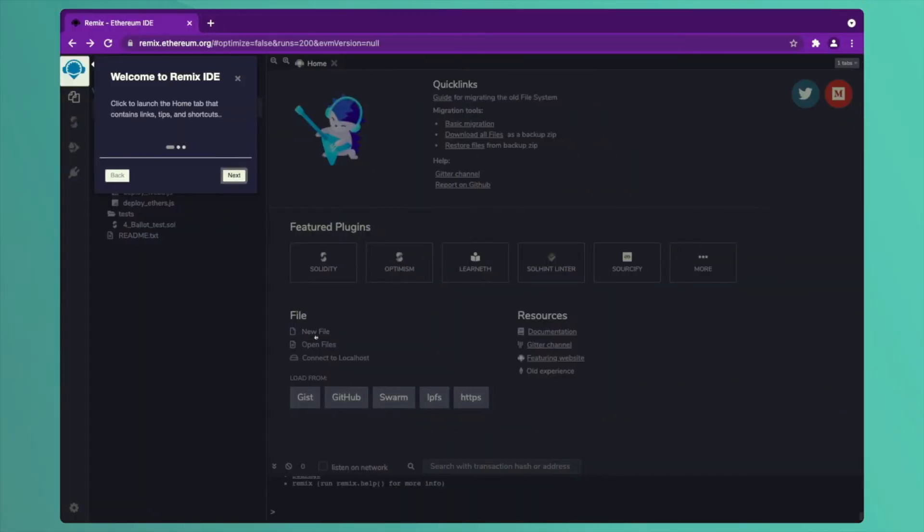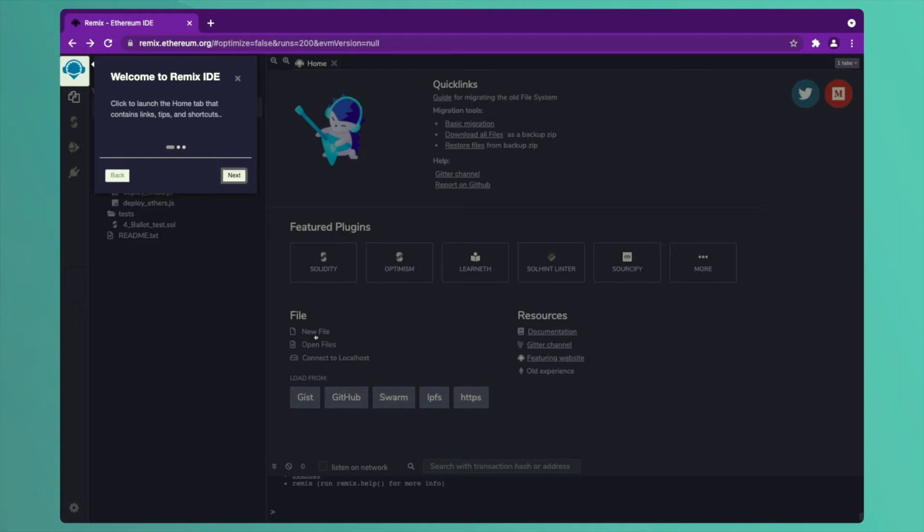Let us see how the Remix IDE looks like. Remix is an integrated development environment. It gives us a platform, a medium where we write down the smart contract and the smart contract interacts with the Ethereum platform. Remix is the easiest and quickest way we have found to deploy the smart contract. It has various plugins which can be used.